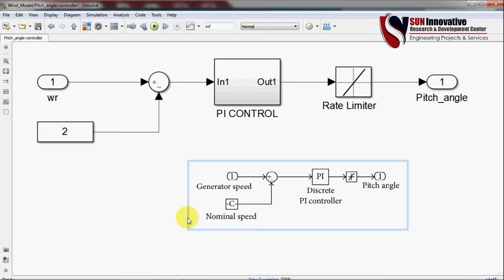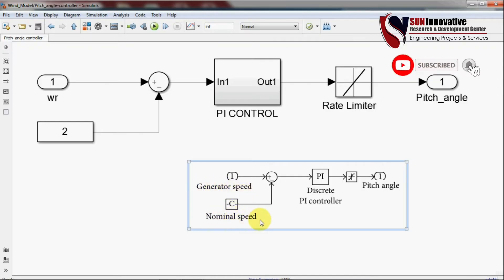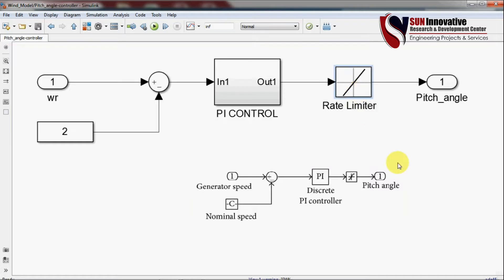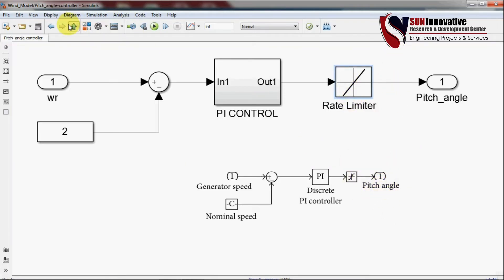For the pitch angle block: you have to find the generator speed and the nominal speed. Whatever error is generated is given to a discrete PI controller. There is also a rate limiter, and after this block you can easily find the pitch angle value.